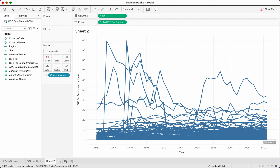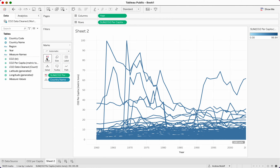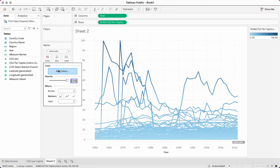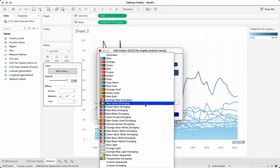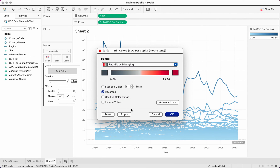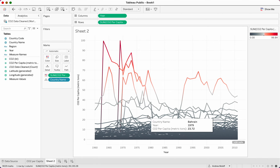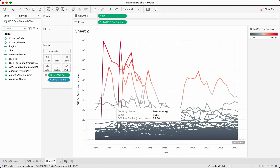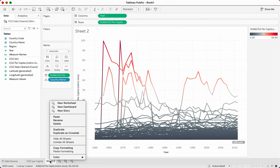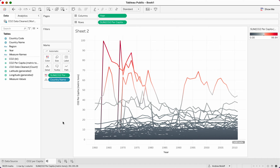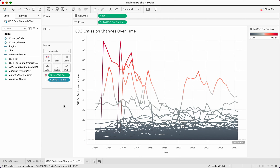Take CO2 per capita and drop it into color. Then click on color again, edit colors. We want the same color scheme — click down, choose 'red to black diverging,' reverse it, click OK. We can hover over a line and see that this is Qatar, United Arab Emirates, Luxembourg, Bahrain, United States, Canada. Now rename this sheet: go to the bottom, click rename, and name it 'CO2 emission changes over time.' Press return and it changes the title above.